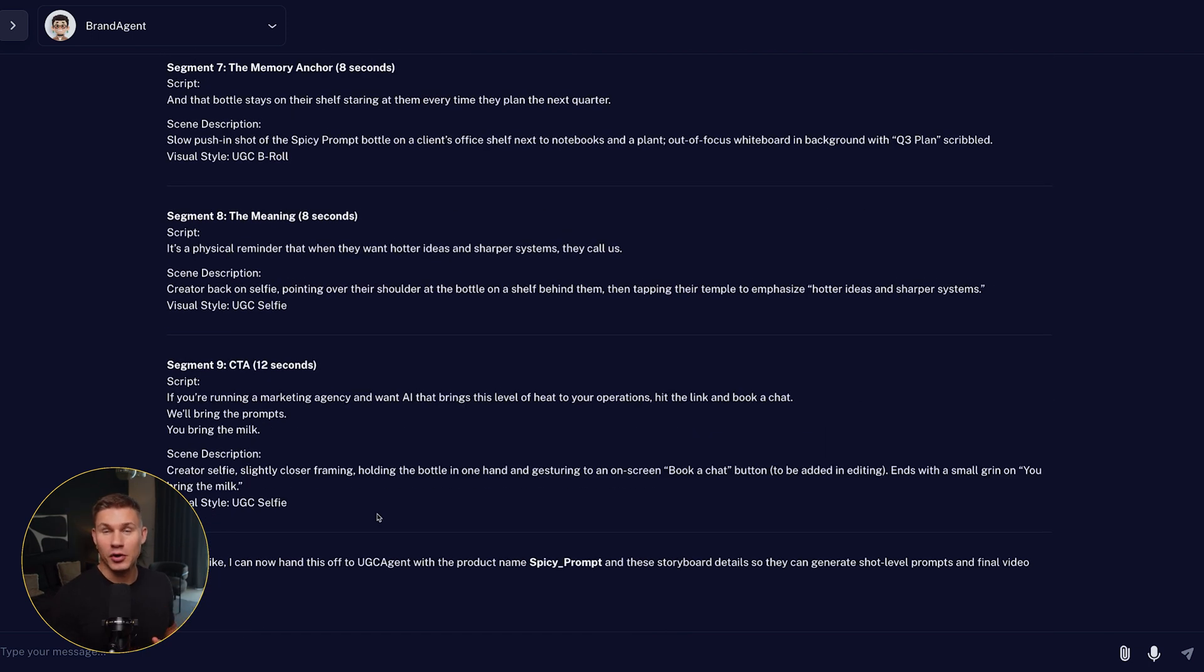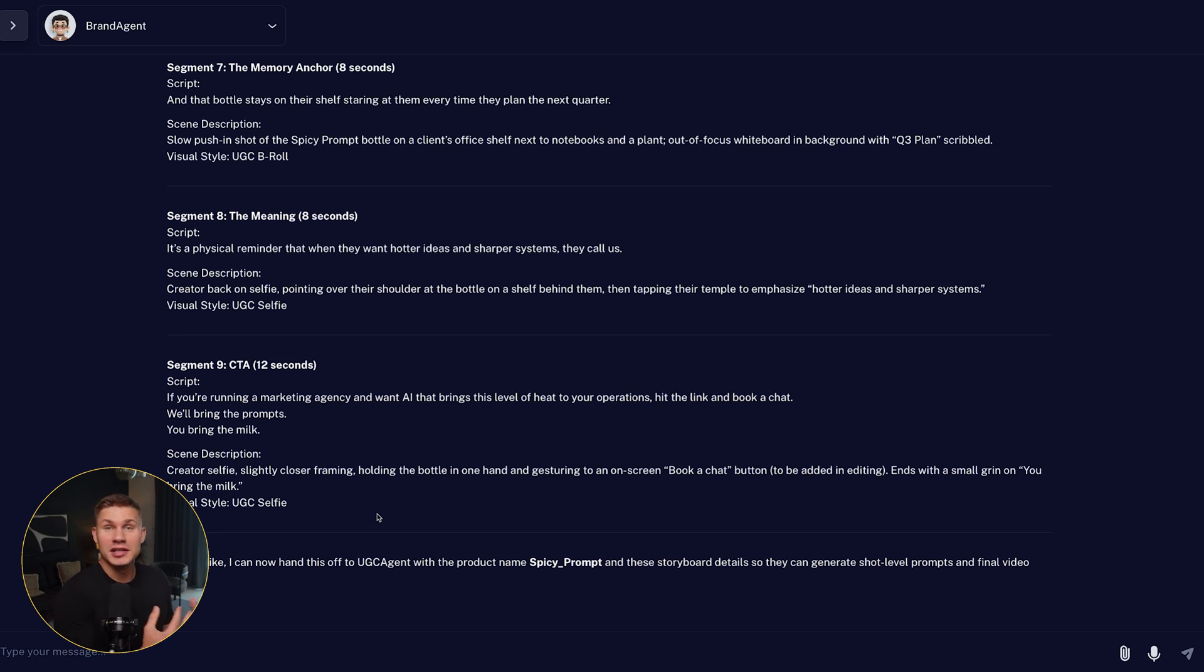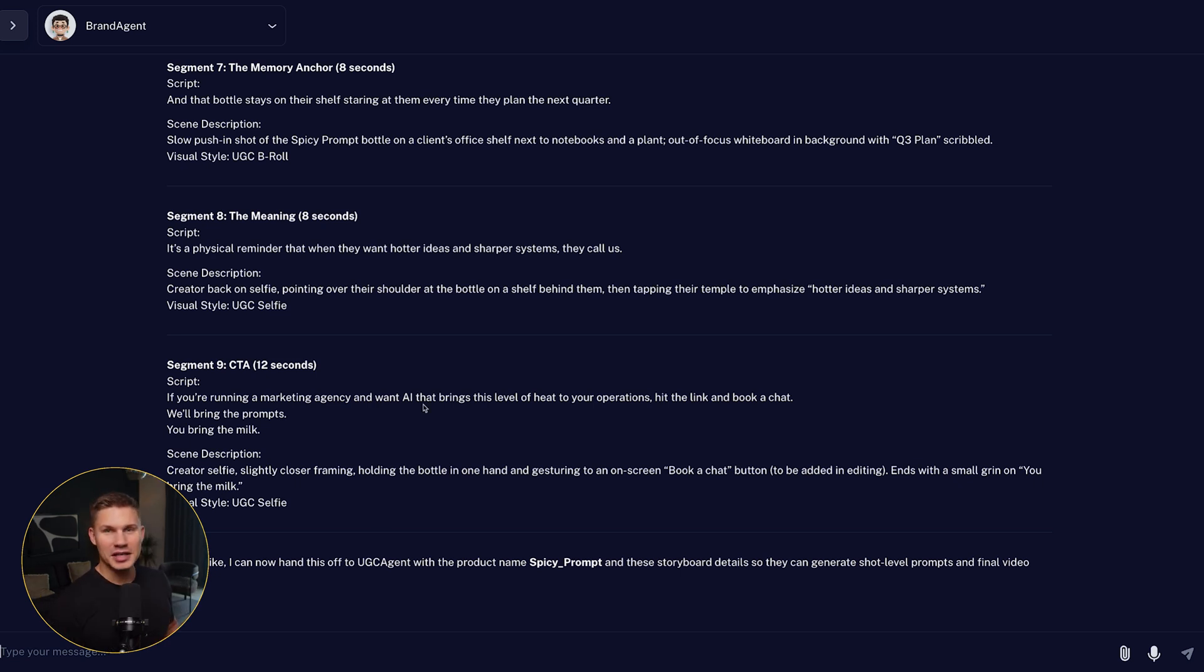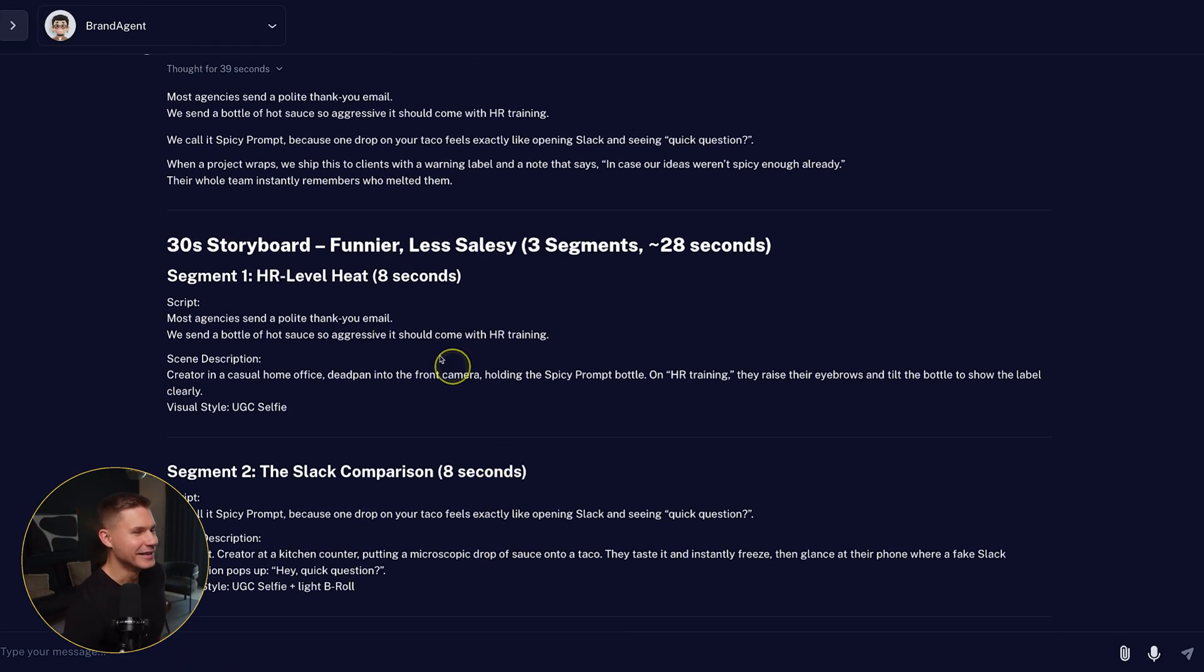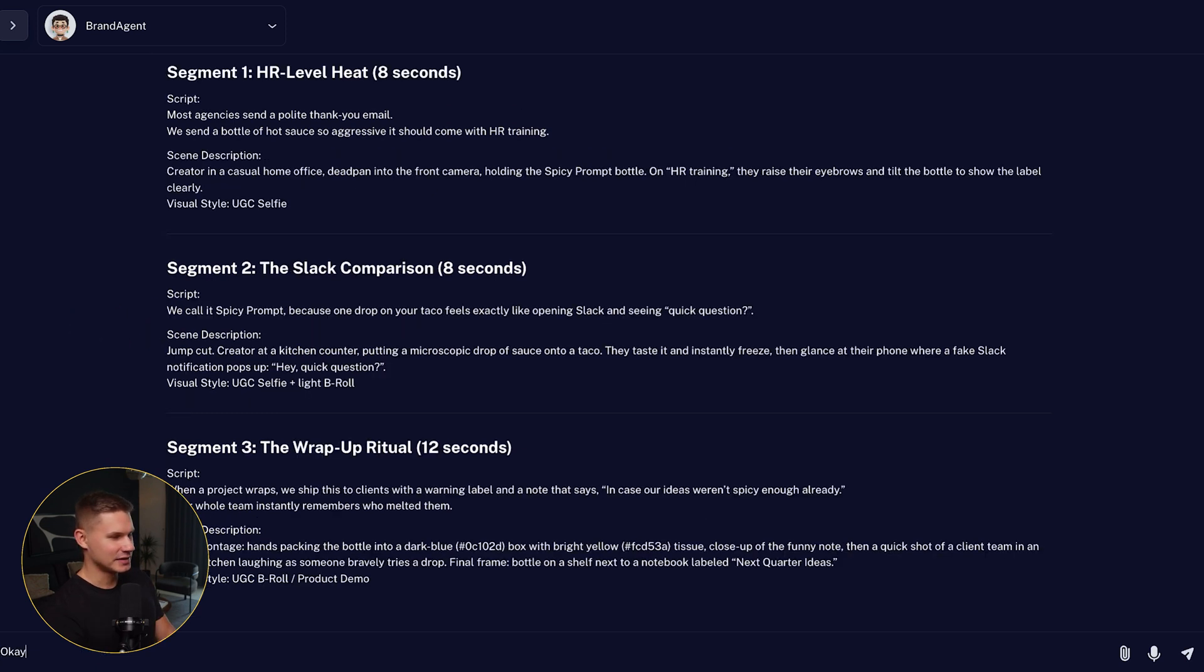So again, this is the benefit of having an agent compared to an automation. You can actually iterate with this agent to get the perfect result for your brand. So let me tell this agent to make it even funnier and shorten it to only around 30 seconds. Okay, this one is actually funny. So let's tell it to proceed to the next step.